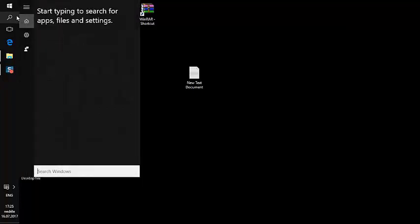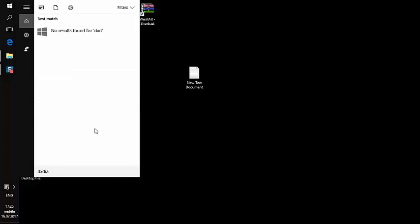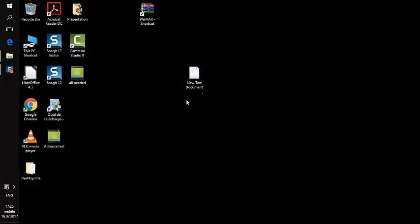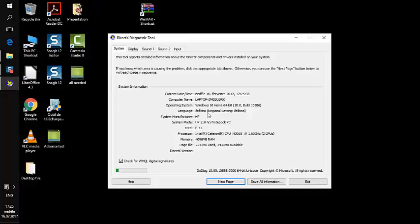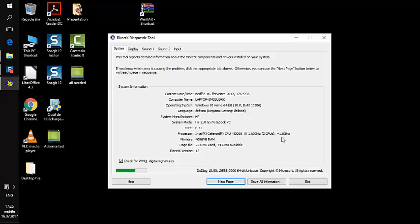Next, open DX Diag from the search tab. It's important to check which operating system and version you're running. I'm on a 64-bit system, which is fine. As you can see, I only have 4 GB of RAM and my processor speed is 1.6 GHz, which is acceptable. From here you can check your RAM and decide whether you want to upgrade to 8, 12, or 16 GB.